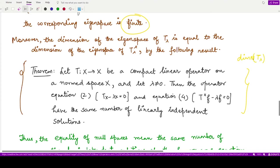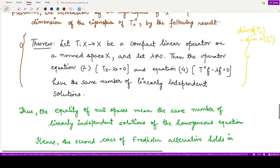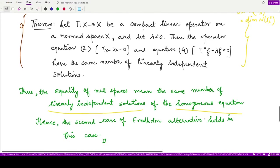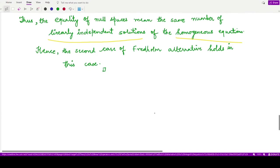We also studied a result that the dimension of the null space of the operator T_λ equals the dimension of the null space of T_λ*, the adjoint operator. The dimension of the eigenspace of T_λ equals the dimension of the eigenspace of T_λ*. Because the two null spaces are equal, they have the same number of linearly independent solutions for the homogeneous equation — this is the statement for case two of the Fredholm alternative.